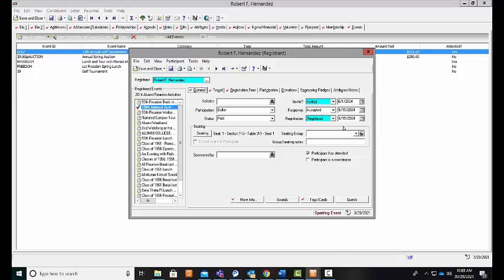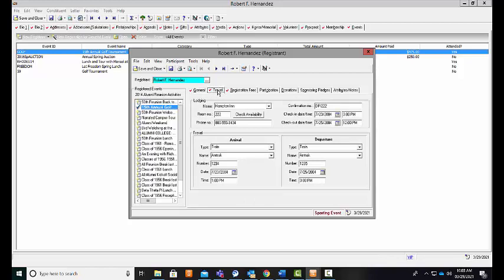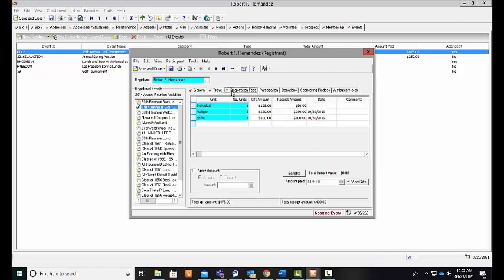From this participant record, I can also toggle between other events that Robert has an association with or has participated in. I can track specific travel information if that's relevant to my event and that's important for me to capture. I can also see the registration fees and I can see how they've broken out, especially after my event.